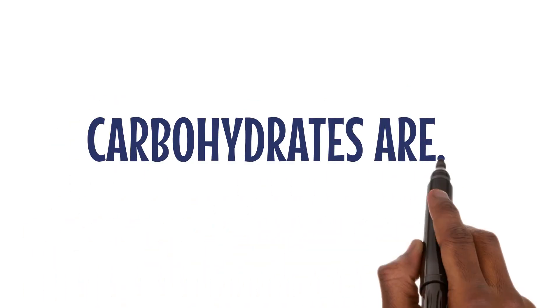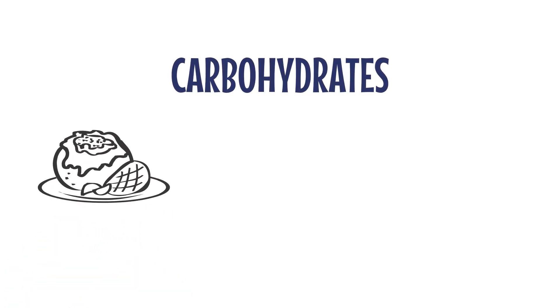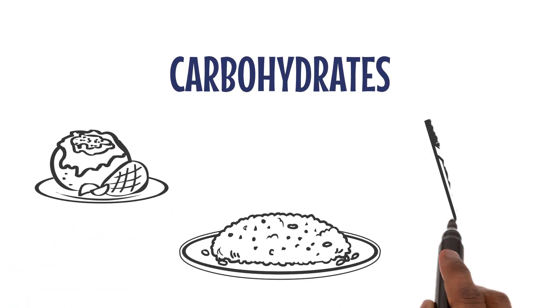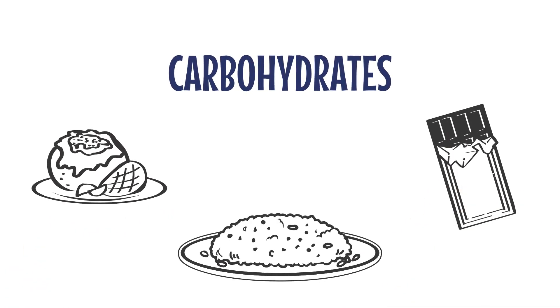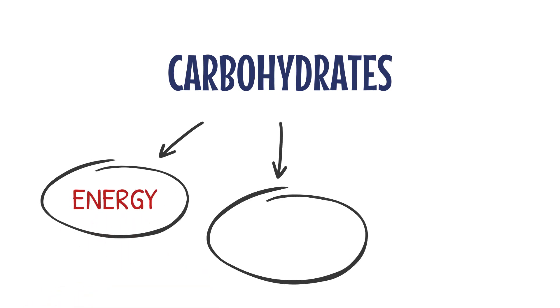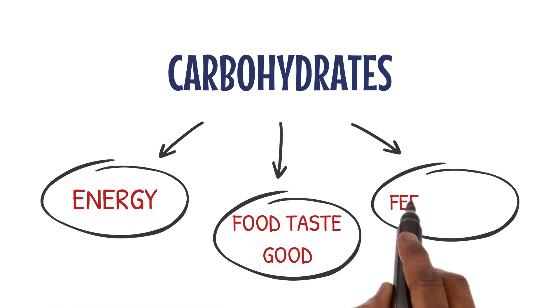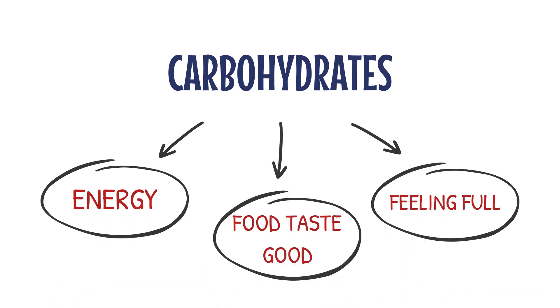Carbohydrates are like the fuel for our bodies. They come from foods like potatoes, rice, and sweets. Carbs give us energy, make our food taste good, and keep us feeling full.